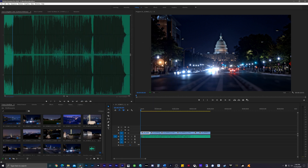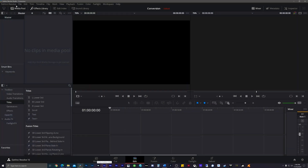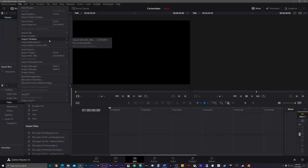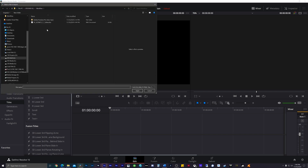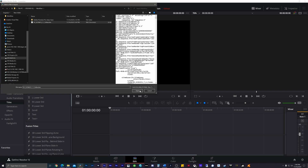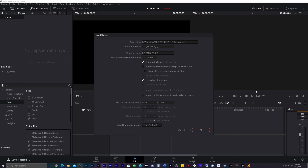Now we're going to open up DaVinci Resolve and go up to File, Import Timeline via XML, then navigate to wherever we saved that XML document. Click that, and this is going to open up our brand new sequence into DaVinci Resolve. It's important to make sure that your timeline settings match those of what was in Premiere — so if you're shooting on a 4K timeline, make sure DaVinci Resolve is also on a 4K timeline. The same goes for frame rate, so make sure all of those sync up before you start. Once that's done, click OK.